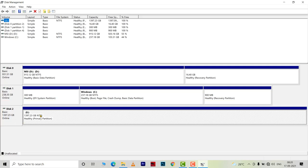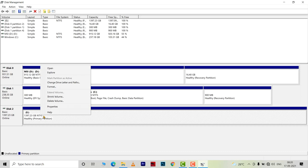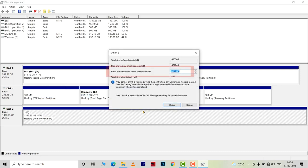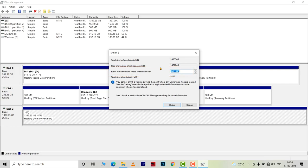Right click on it and choose shrink volume. In this dialog box, you have to enter the amount of space you want to create a partition of, and you have to give that value in MB.